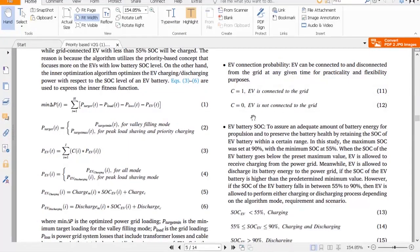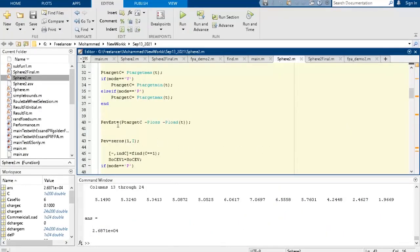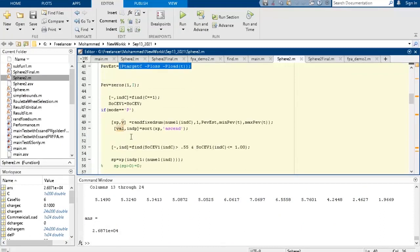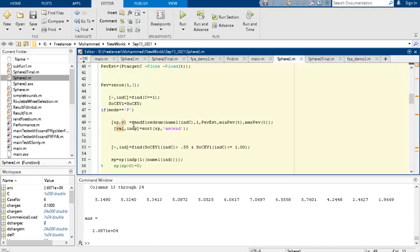One important change: I initially calculated the equation differently. We know minimum delta_PT, and if we assume this value is zero, then P_target minus P_load minus P_loss equals P_EV. So we calculate the estimated P_EV using this equation. Then we check if the mode is 'p' — peak shaving mode — and use another function: random_fixed_sum.